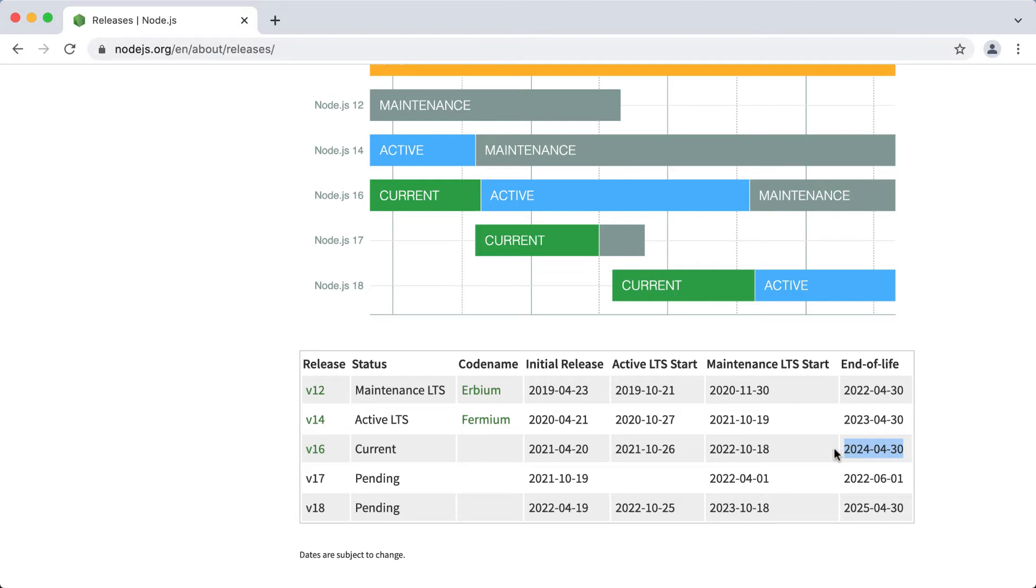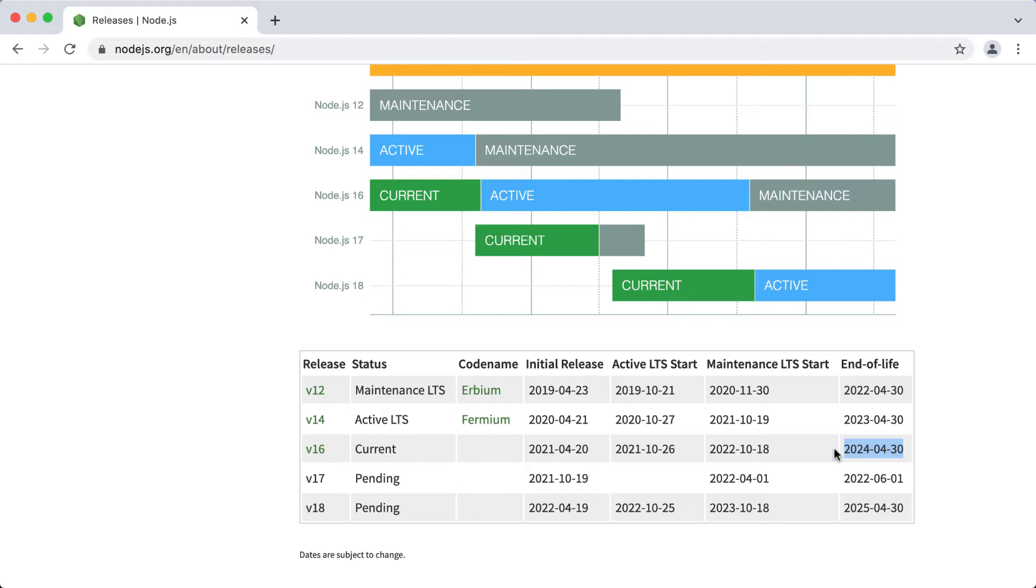So for production applications you should use a long-term support version, because it has been tested for a while, while it's been in the current status for 6 months, and various bugs were fixed, and Node.js library authors had quite some time to add support for this version to their libraries. So for practicing I would use the current version to be able to check various new features, but for production applications I would definitely recommend using the LTS version.